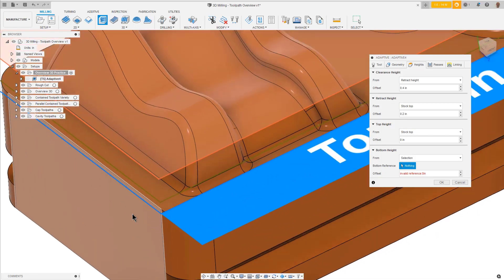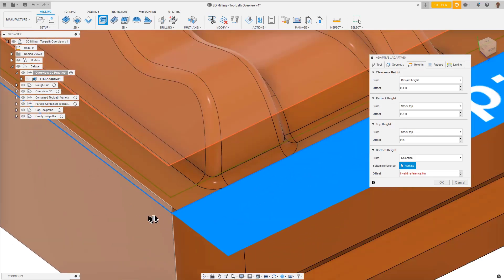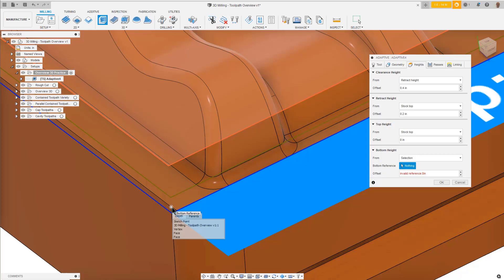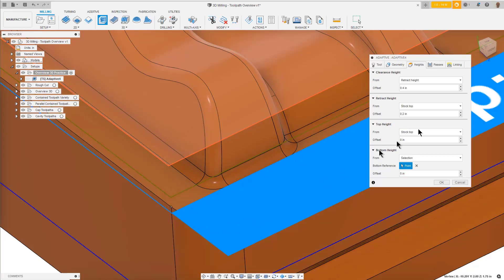If you experience any problems picking the point, zoom in, put your cursor over the item you want to select, and hold down the left mouse button until the list of available selections appear. Then select Vertex from the list.